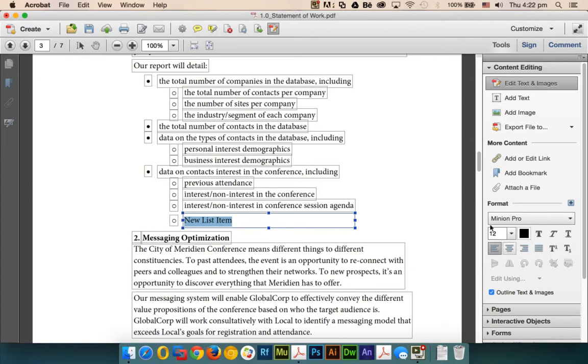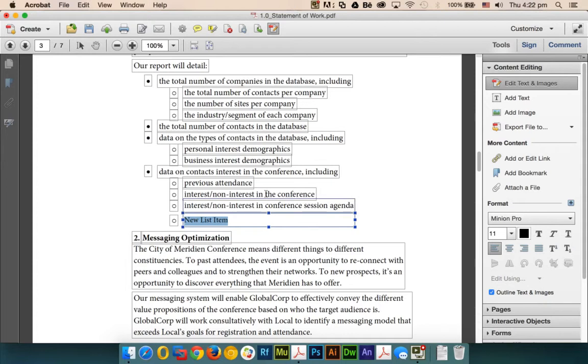I can change the font, maybe to 11 pixels here. This is the new bullet point. Now you can see how easily we just right-click on a bullet point and add another bullet point.